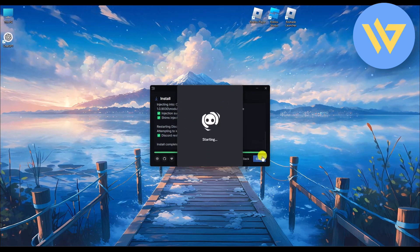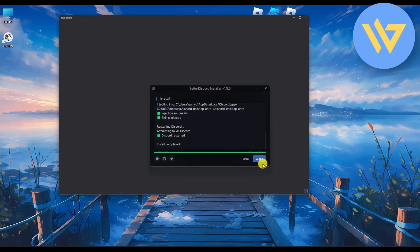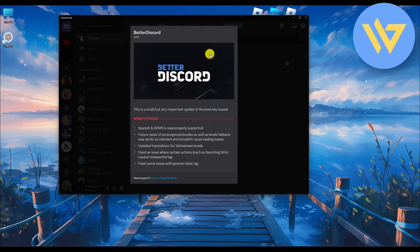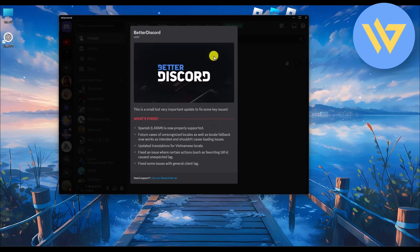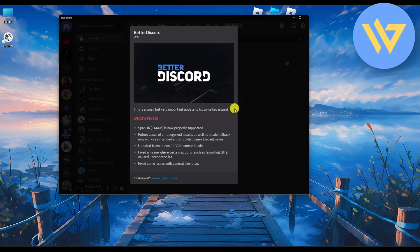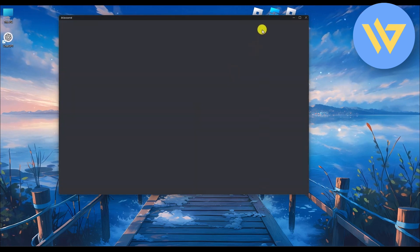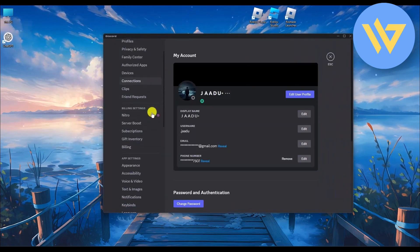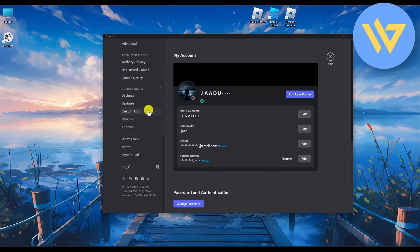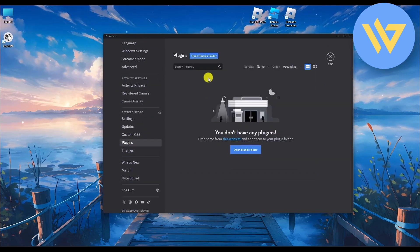After installation is done, Discord should automatically start. Wait a few seconds, then click Close. Once Discord opens, you will find a new BetterDiscord pop-up. Go to Settings and scroll down to find the new BetterDiscord panel.